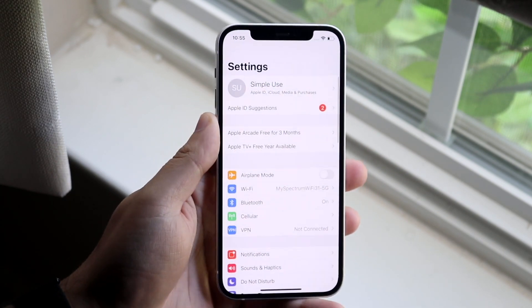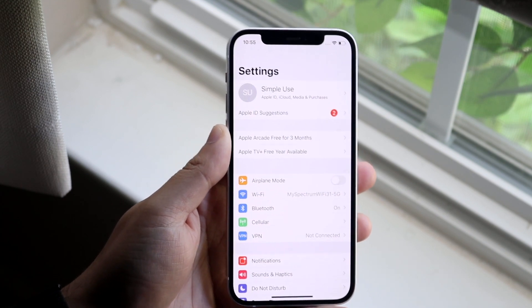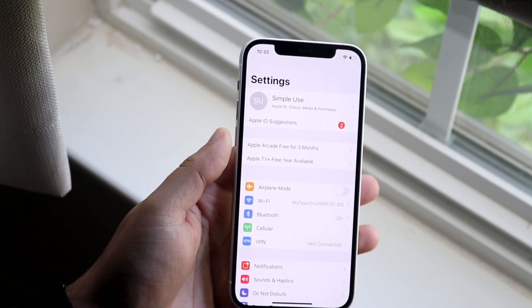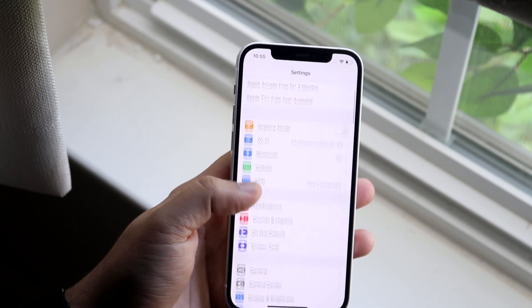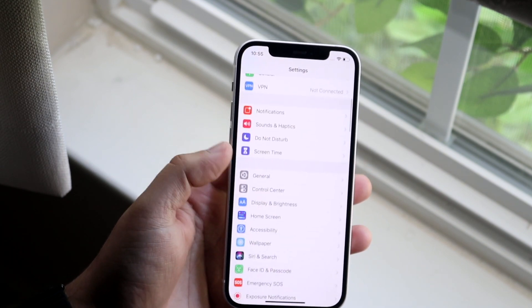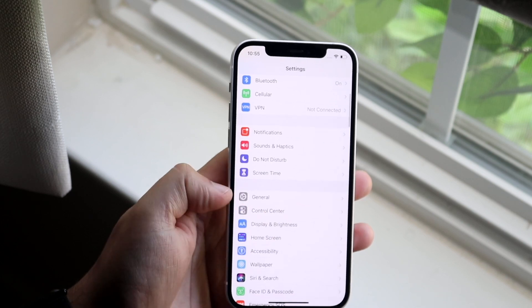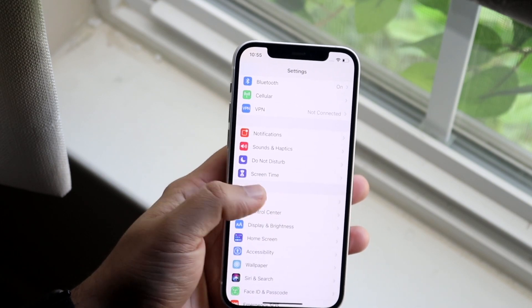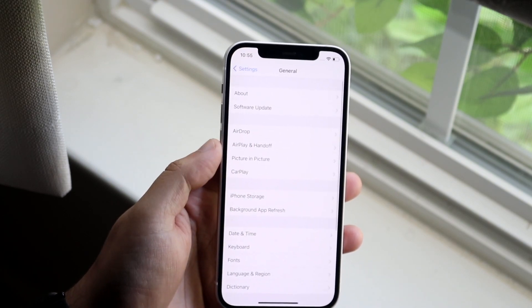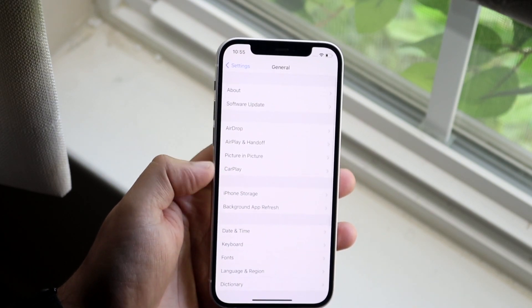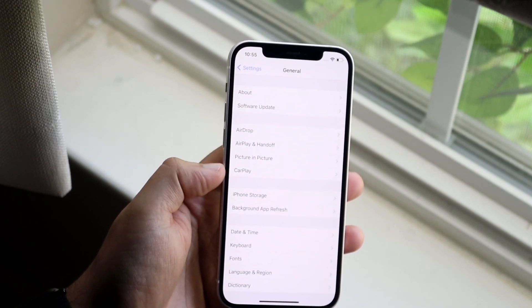What you want to do is make your way over to your settings app. So you come into a panel like this. Now you want to go down into general which is right here and then you'll see a couple of different options.